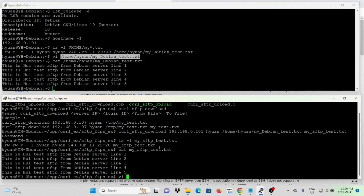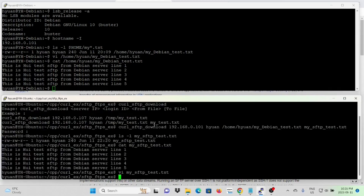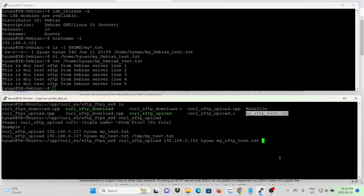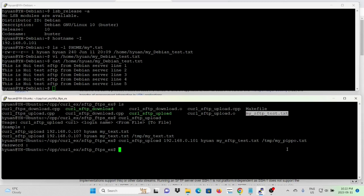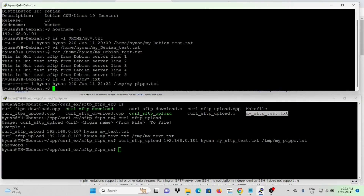Now we try to modify the downloaded file — making a simple change, replacing 'Debian' with 'Ubuntu'. Then we try to upload this file to the SFTP server. Upload usage: server IP, login ID, from file is mysftp_test.txt, writing to the /tmp directory. After entering the password, the file is uploaded to the server. Checking the server's /tmp directory, we can see mysftp.txt has been uploaded.